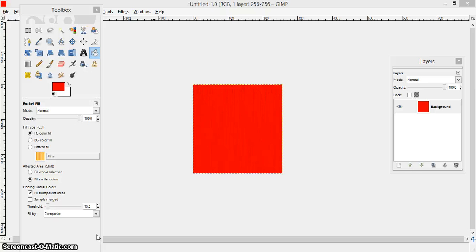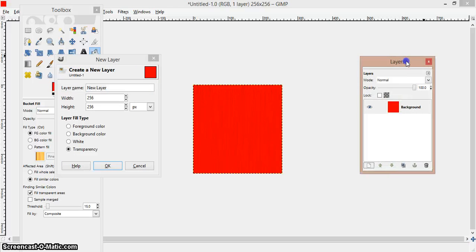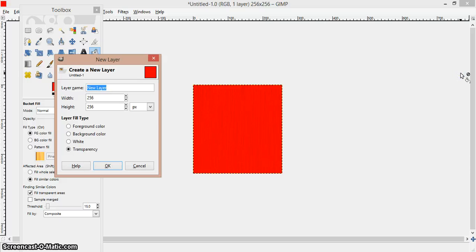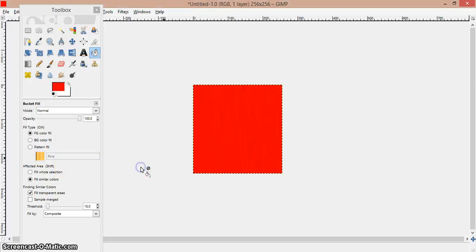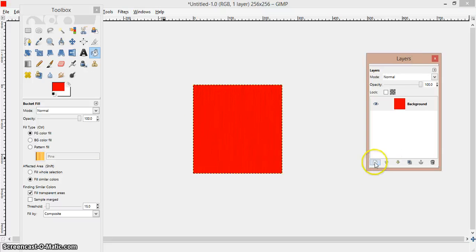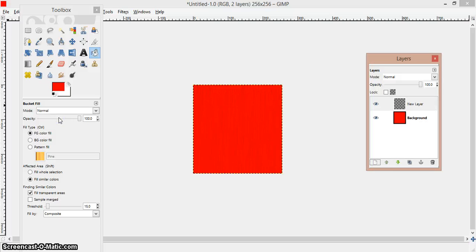Now we're going to add a little bit of shine to it. We're going to add a layer. Click Layer. If the layers panel doesn't pop up when you open GIMP, just press CTRL+L and the layers panel will pop up. Click New Layer. You can change the layer name if you want. Make sure it's transparent.